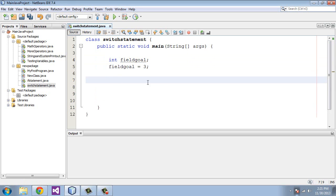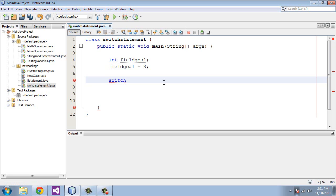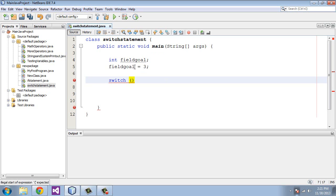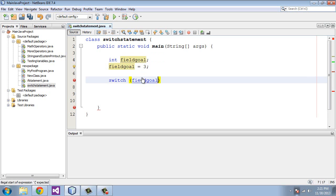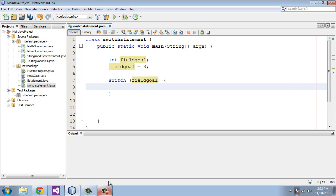So now let's kick off the switch statement, and you do that by just typing switch and then open parenthesis. And the variable we're going to be testing against here will be fieldGoal, so we're going to put that in here. And after that, we will type in a curly brace.